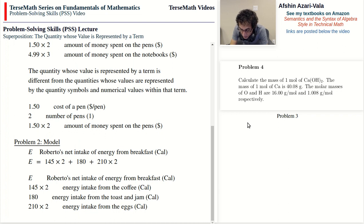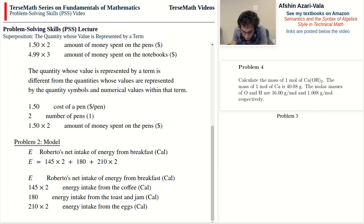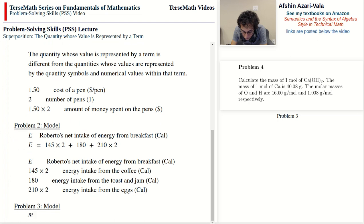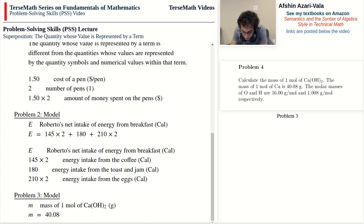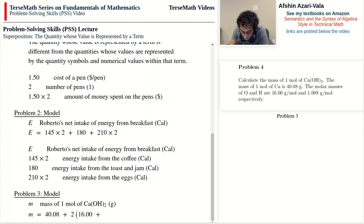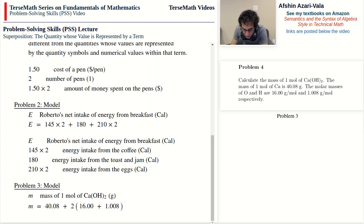Problem 3: Calculate the mass of one mole of Ca(OH)₂. The mass of one mole of Ca is 40.08 grams; the molar masses of O and H are 16 g/mol and 1.008 g/mol respectively. We use lowercase m to represent the mass of one mole of Ca(OH)₂ in grams. Then m equals 40.08 — the mass of one mole of Ca — plus 2 times the mass per mole of OH. On the left side there is one term, m.